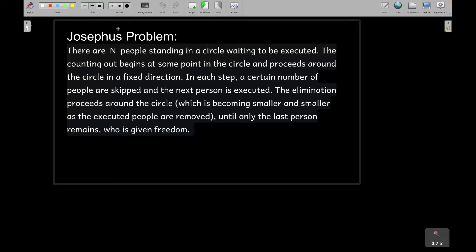What is the Josephus problem? There are n people standing in a circle waiting to be executed. Counting begins at some point and proceeds around the circle in a fixed direction. In each step, a certain number of people are skipped and the next person is executed. The elimination proceeds around the shrinking circle until the last person remains and is given freedom.